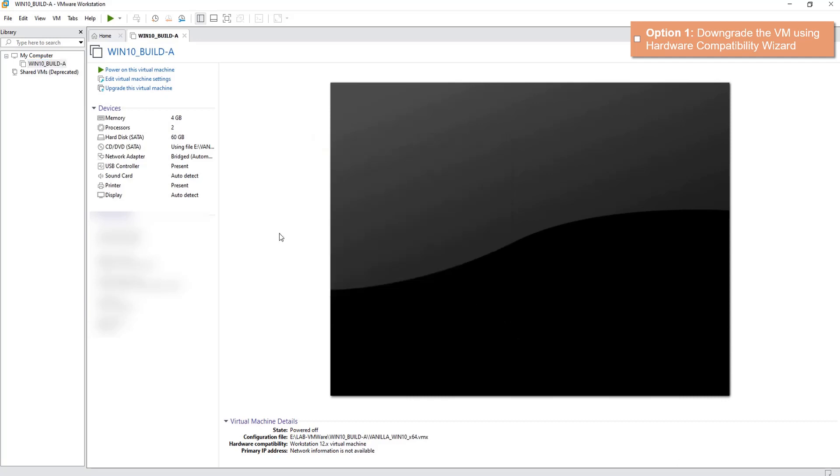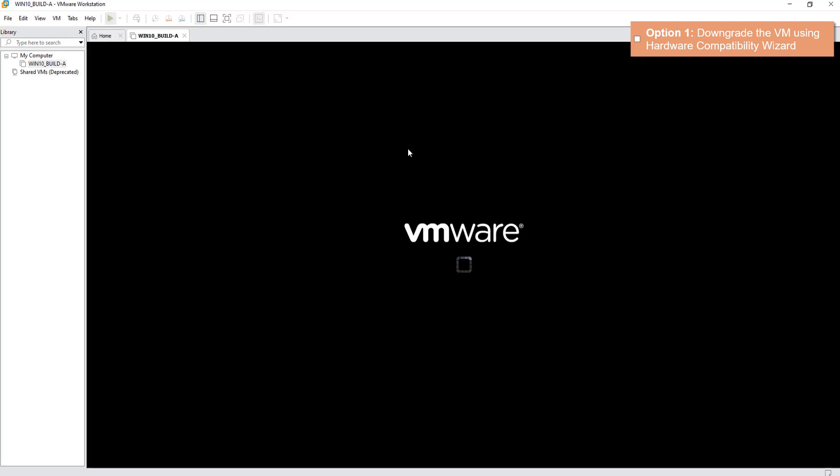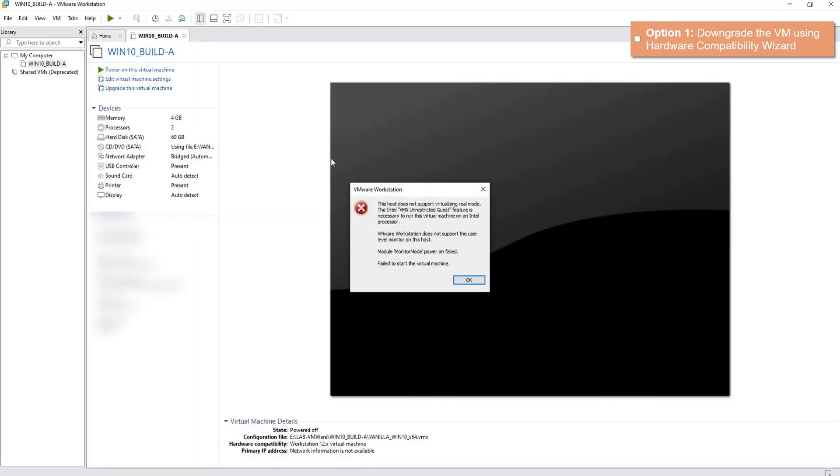Now hopefully this machine should run, however there is a chance it still might not run. Let's check it out, click Power On. So unfortunately we got the same error again.